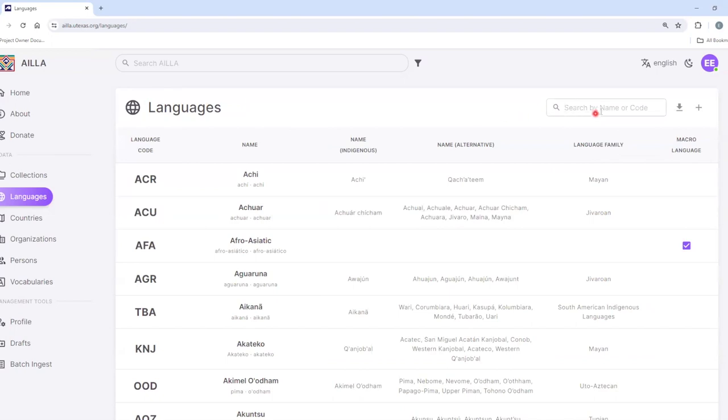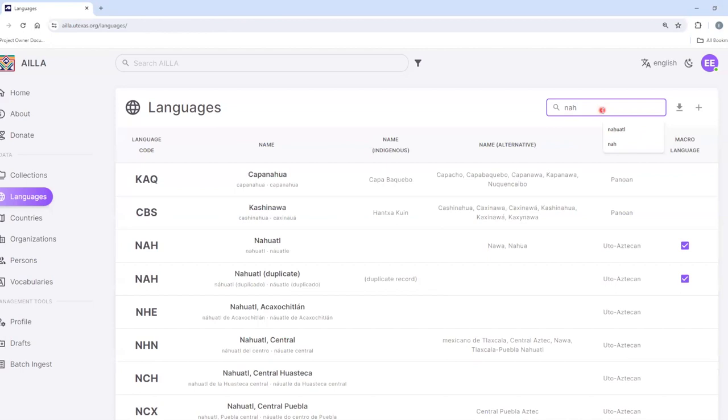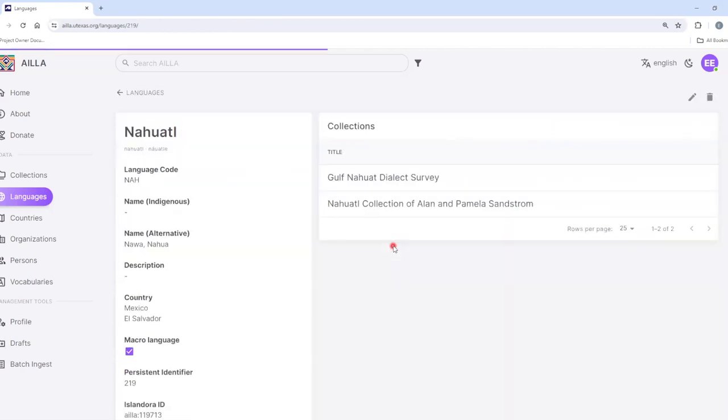I can also type in a language code, for example, NAH. And like with Yucatec Maya, I can click on the result and see all of the collections associated with Nahuatl.